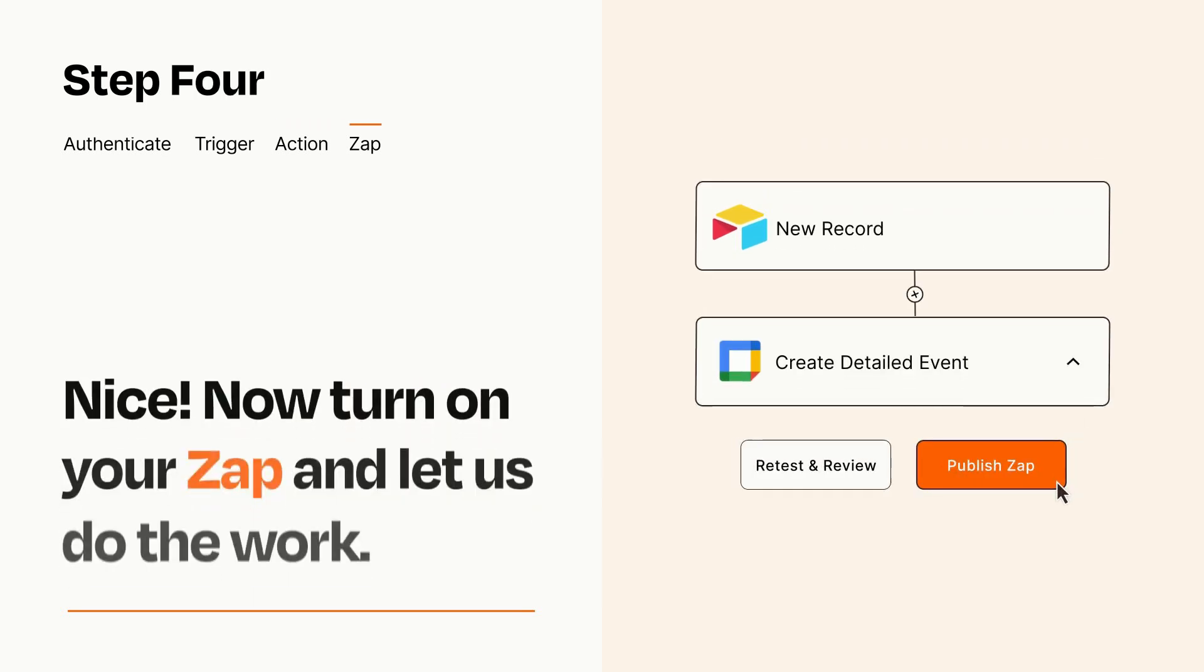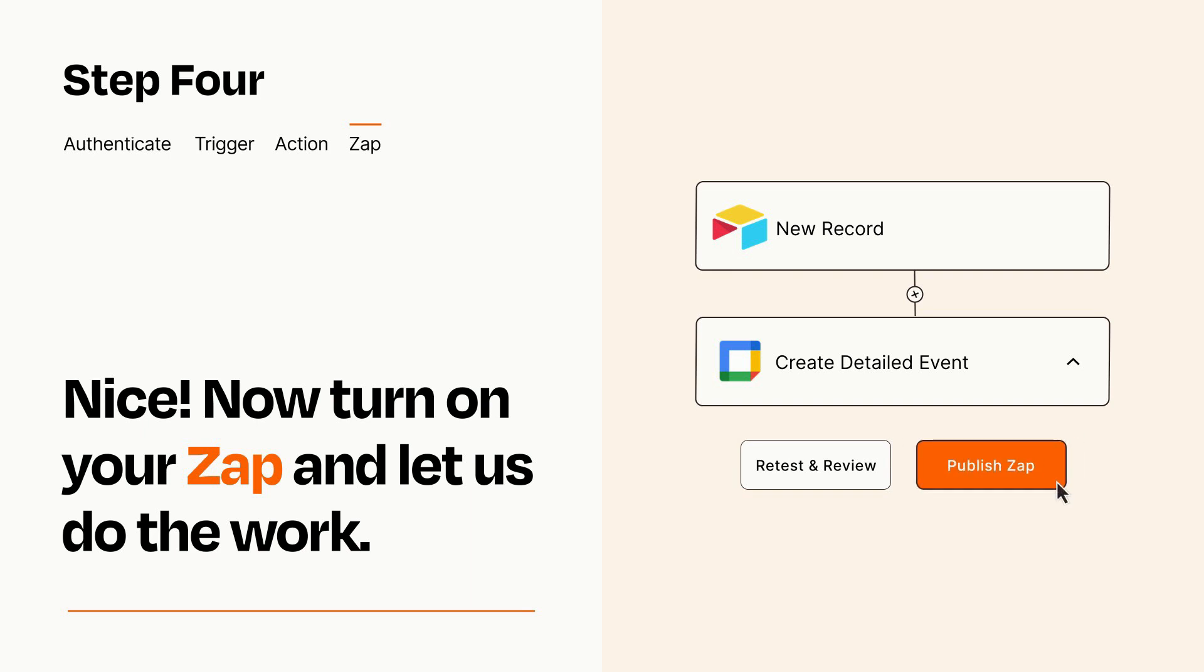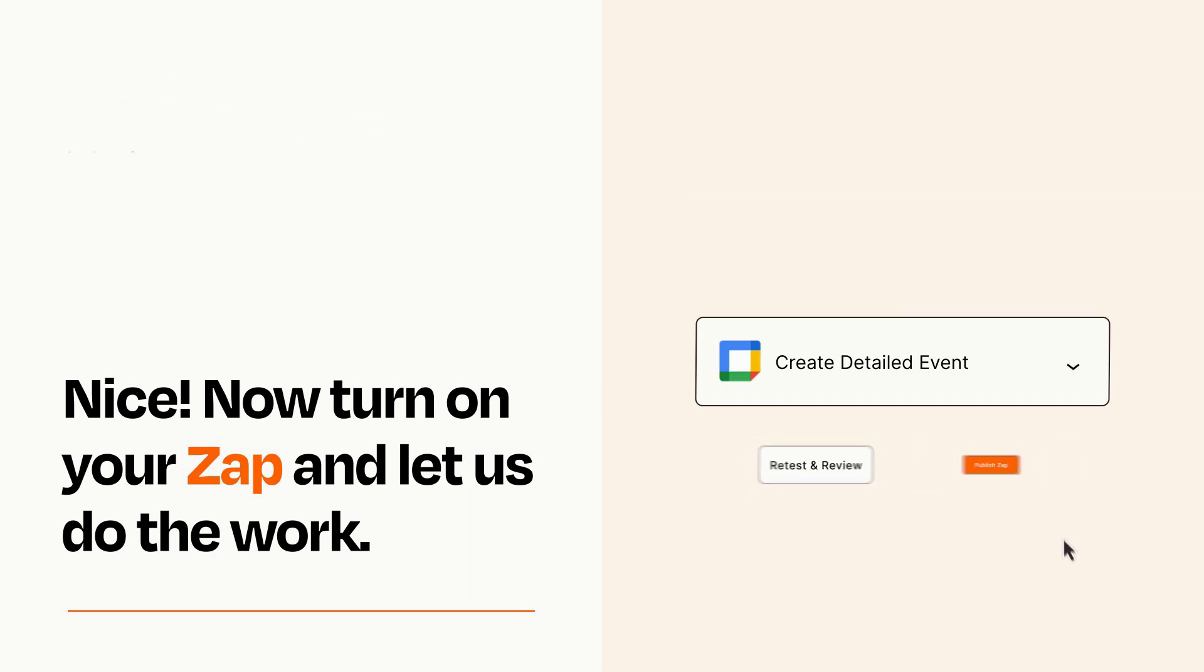Turn on your Zap and Zapier will start doing your work for you. Zapier can be as simple or as complex as you'd like and connects with thousands of apps, more than any other platform.